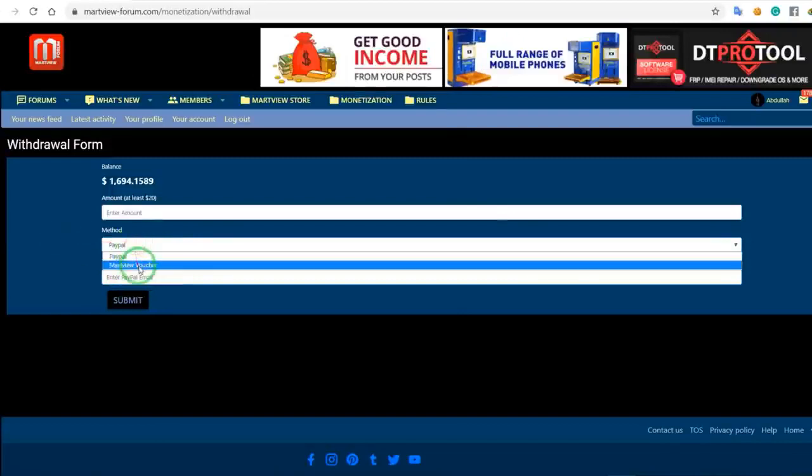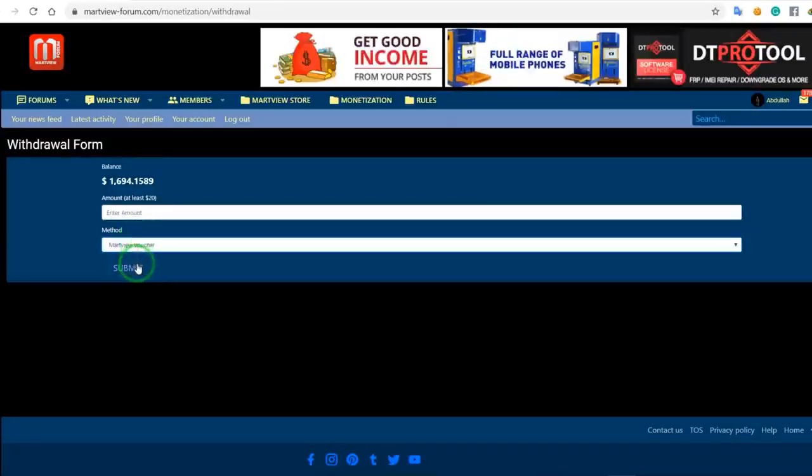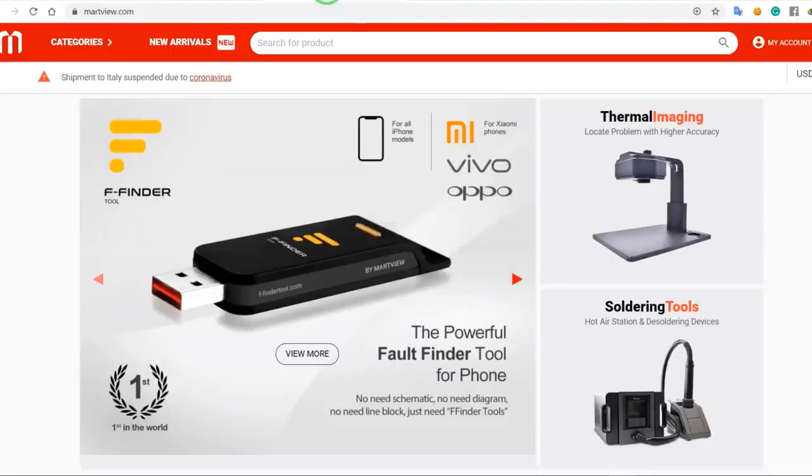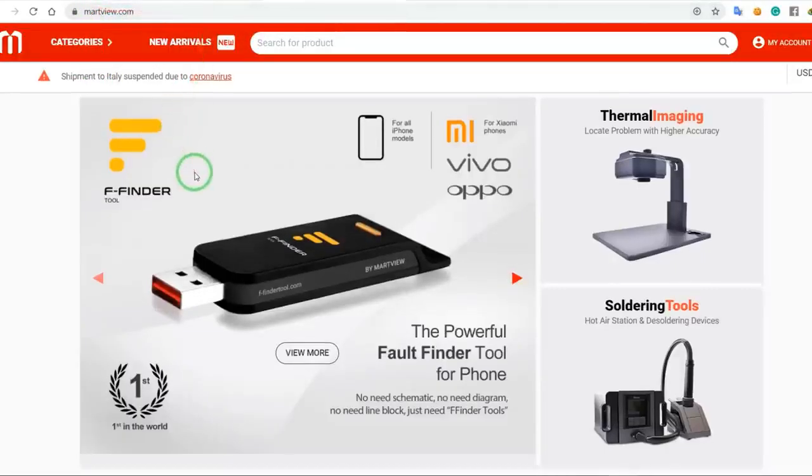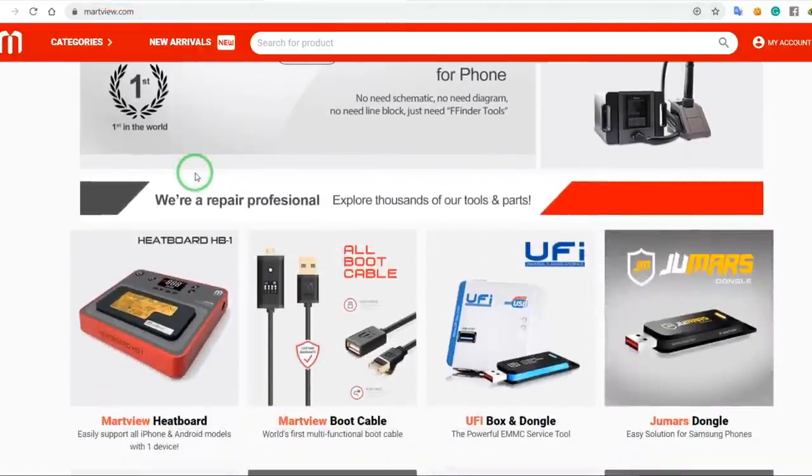If you don't have a PayPal account, then you can use the Earning Balance option on the platform at Martview dot com.